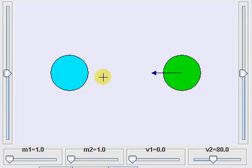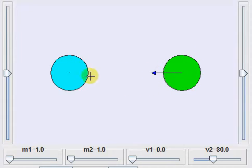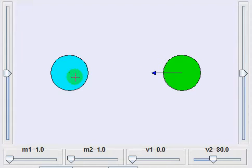Now we will see what happens when they collide with different velocities. Let's take the case where m1 is at rest and the green ball hits it with some velocity. Will the velocity of the green ball become half and will the blue ball get half the velocity? Or will all the velocity of the green ball get transferred to the blue ball, so the blue ball moves with that same velocity as the green ball and the green ball comes to rest?